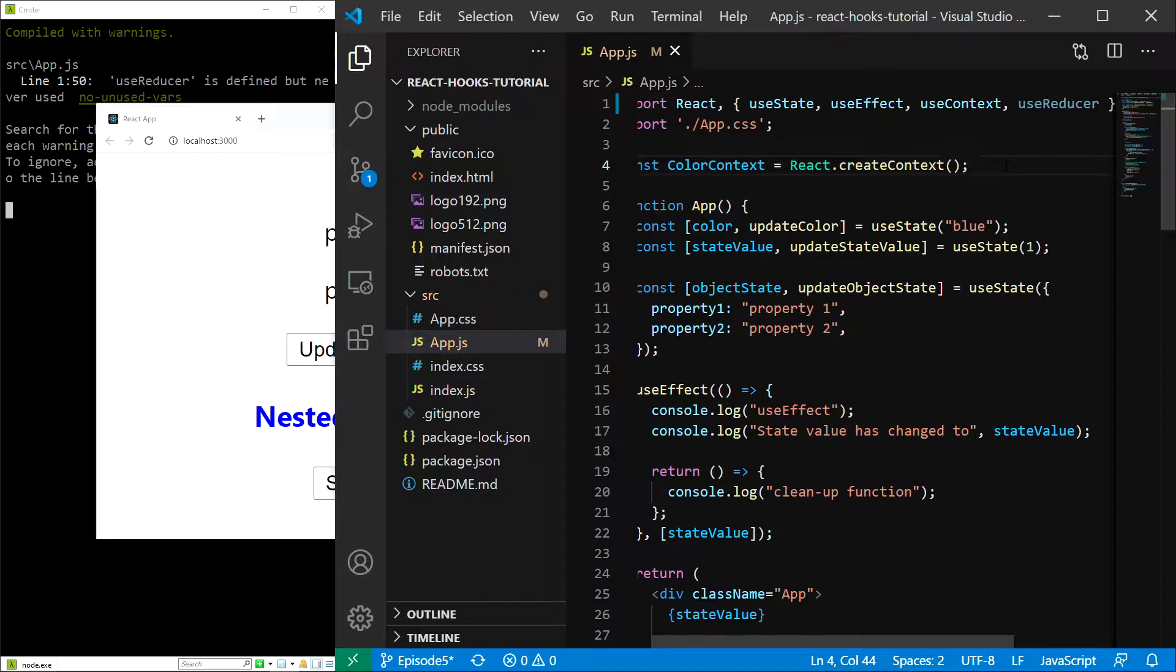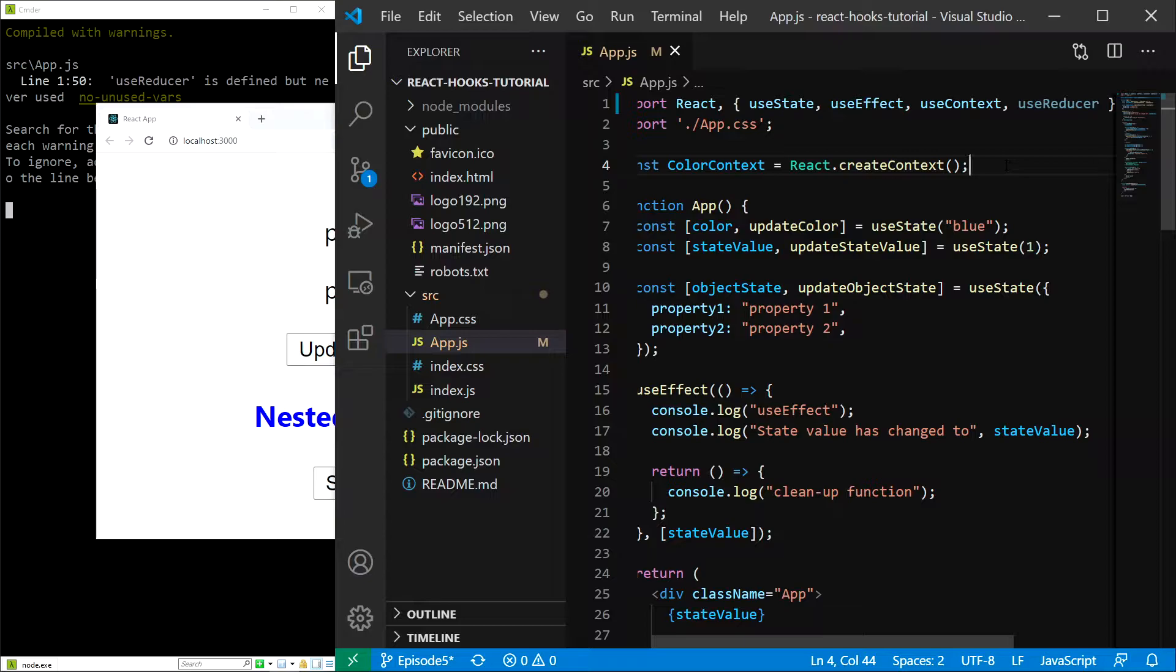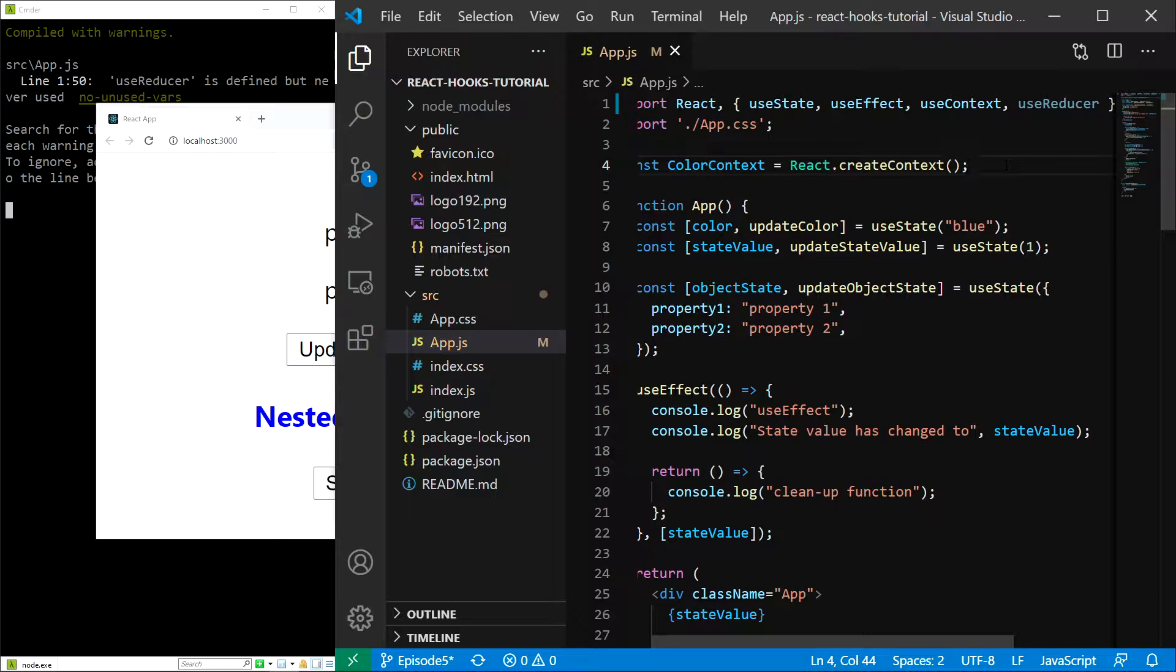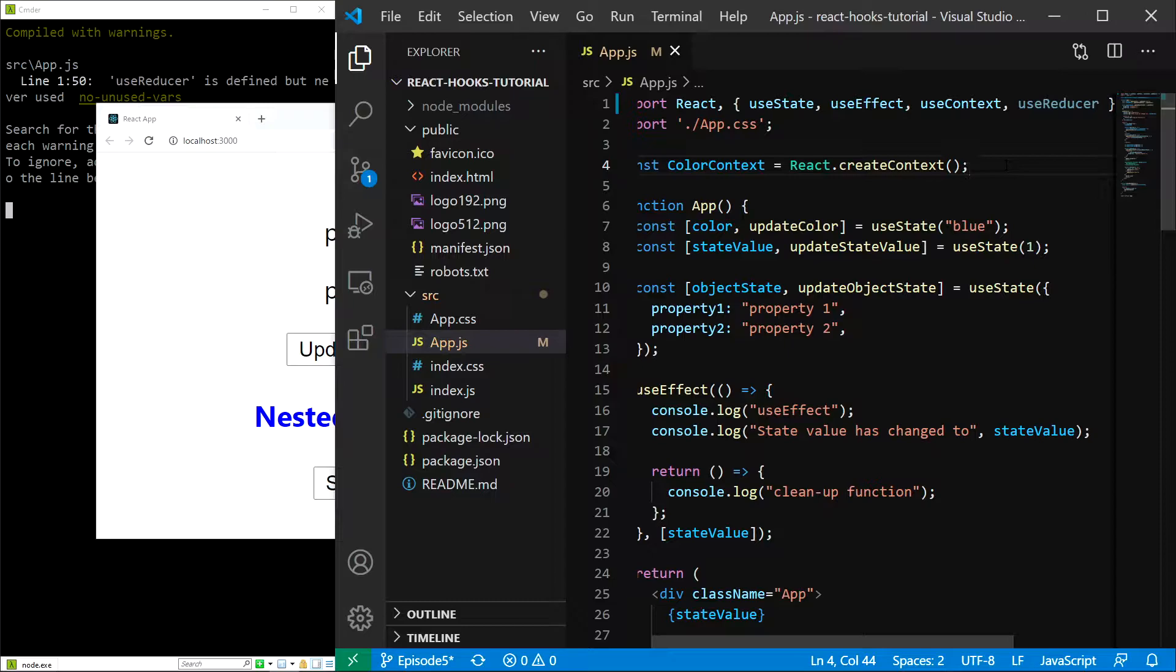The reducer then handles the state change for us using the action object. What is happening is that the reducer is called with the existing state and with the action, and it returns the adjusted state. This means that inside the reducer is an already predefined action handler. All of this results in the application being very well organized and the state being very predictable.